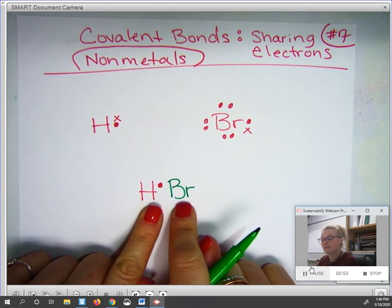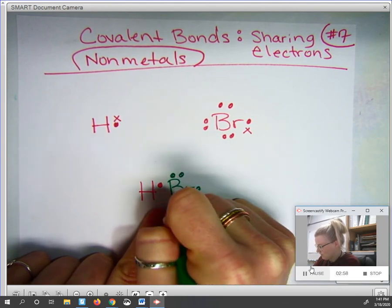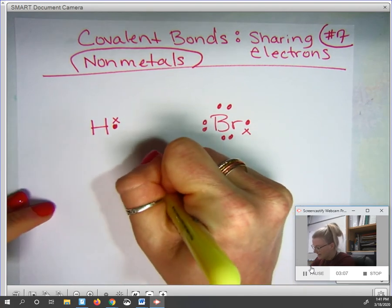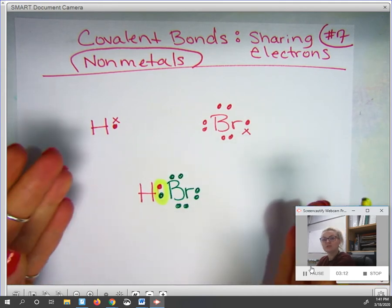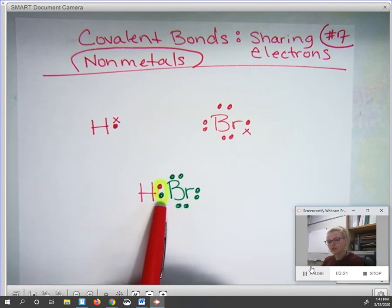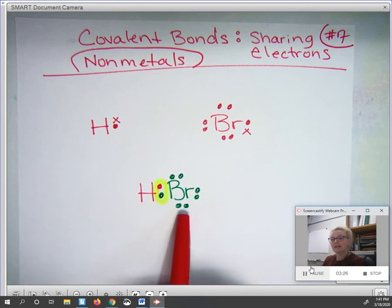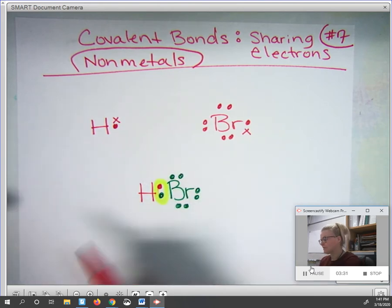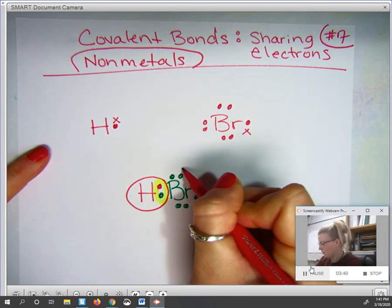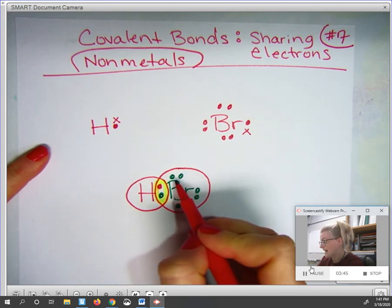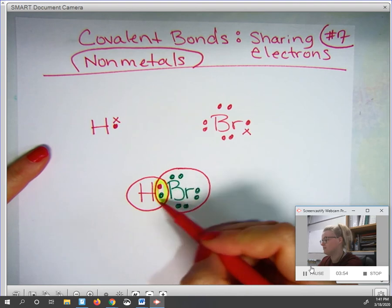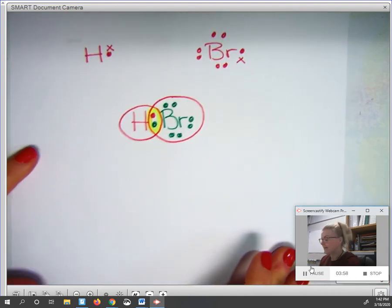Bromine has seven valence electrons: one, two, three, four, five, six, seven. You can see from the layout that they are sharing these two electrons. The shared electrons will be between the two symbols, and they will complete the octet rule for each symbol. Hydrogen doesn't need a full octet but gets two to be filled. Bromine needs eight valence electrons to be stable. Counting the shared electrons, hydrogen has two, and bromine has eight — two, four, six, eight — with one of those coming from hydrogen through mutual sharing.